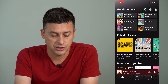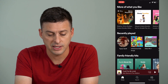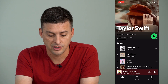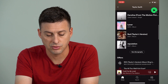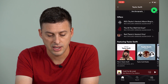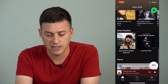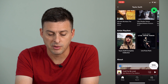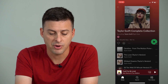Now, I can just go to any one of these random playlists. Let's just go to Taylor Swift here. And then I can scroll down and find any one of these playlists — artist's playlists — Taylor Swift Complete Collection. So I can tap on that.